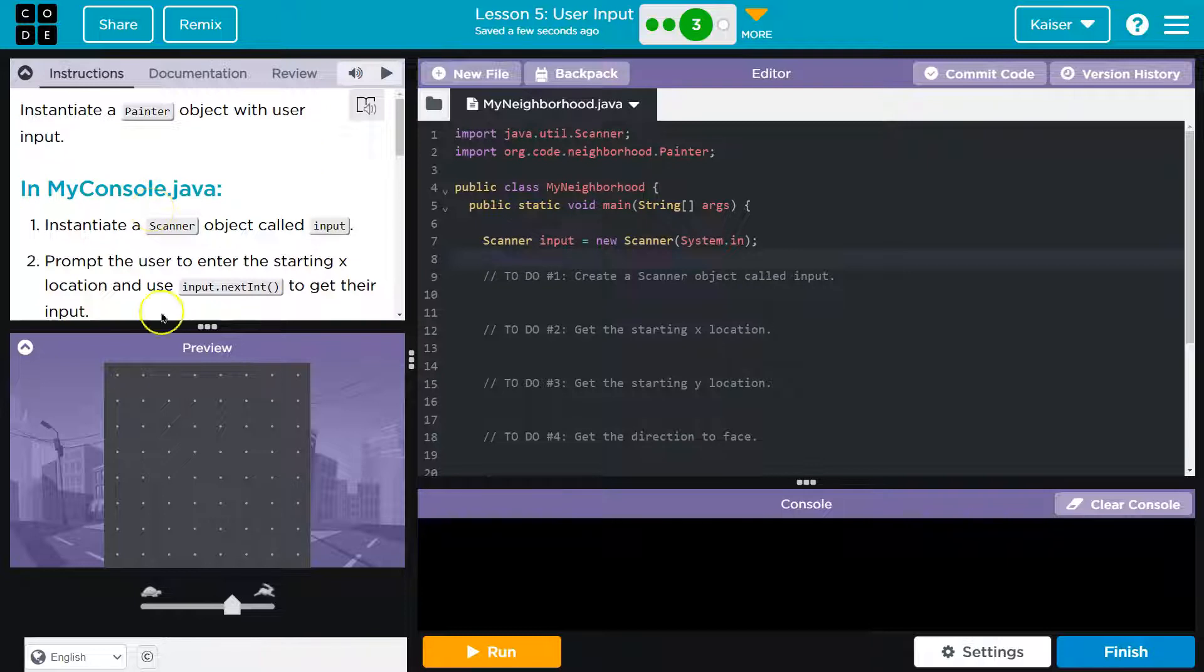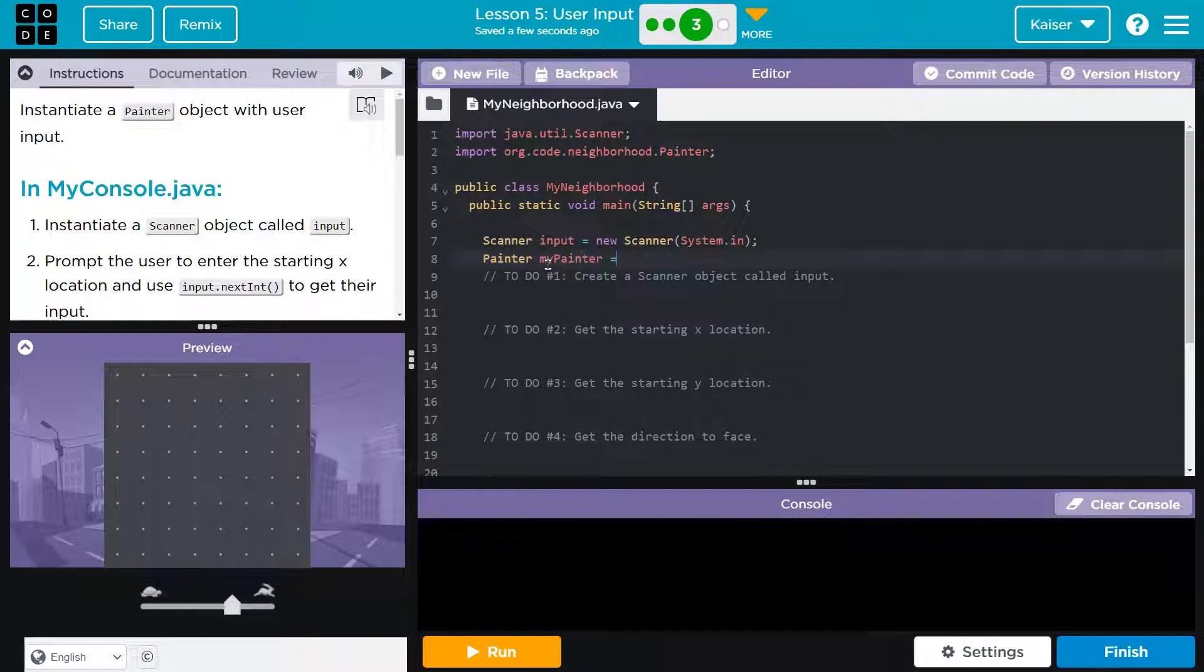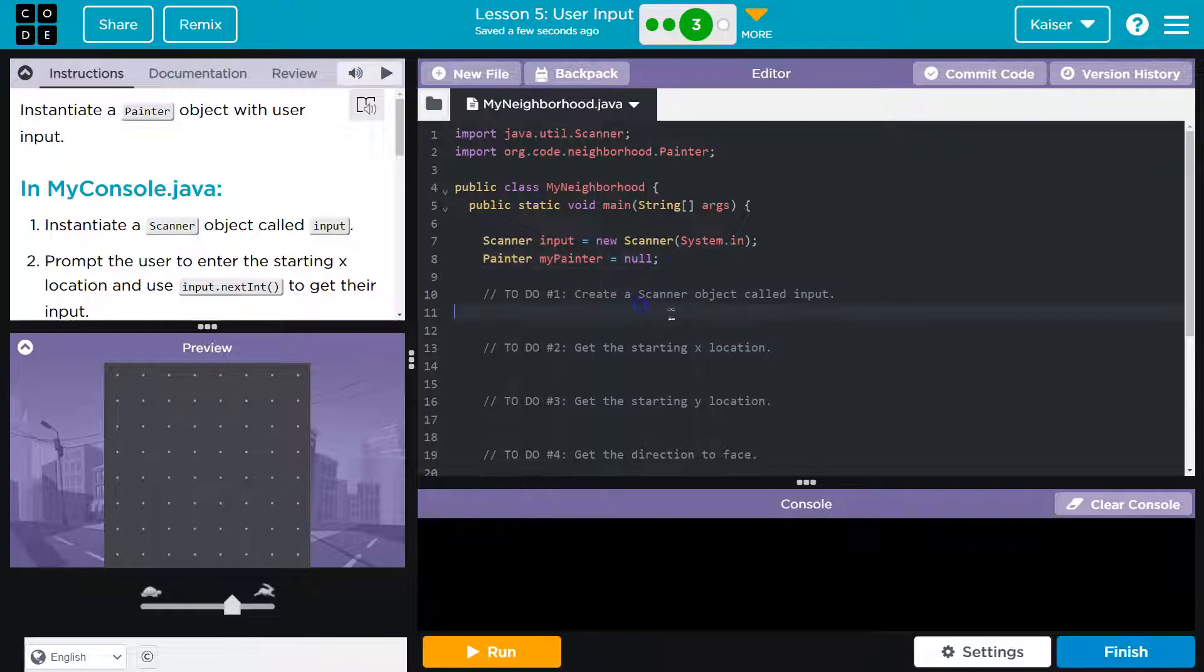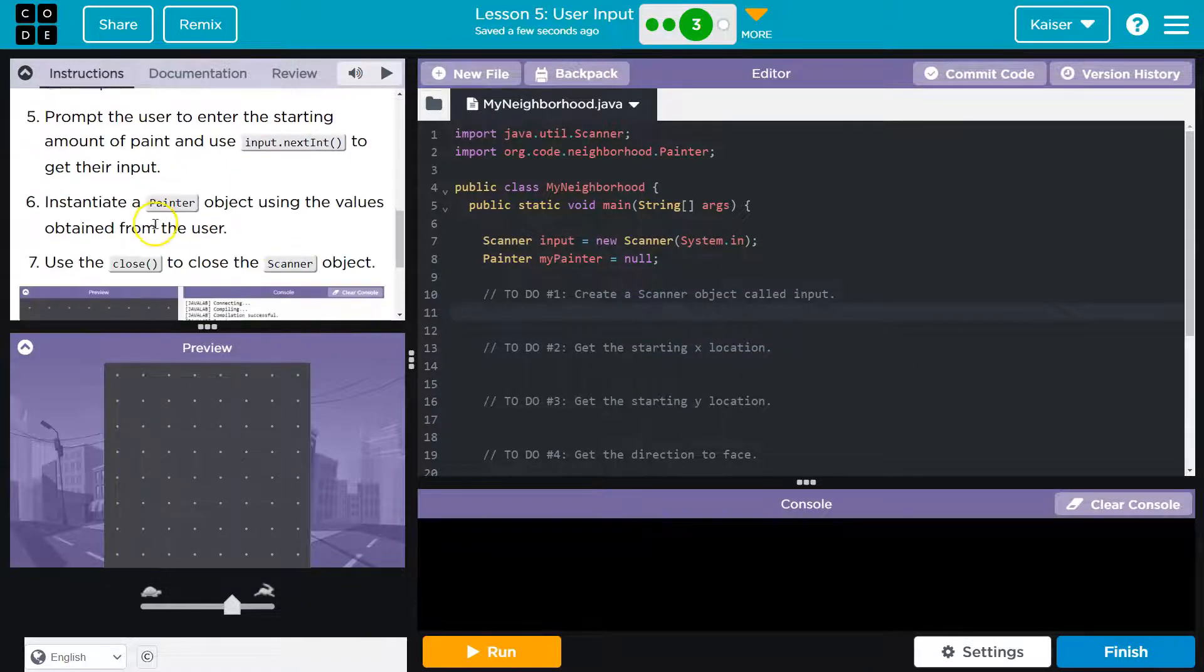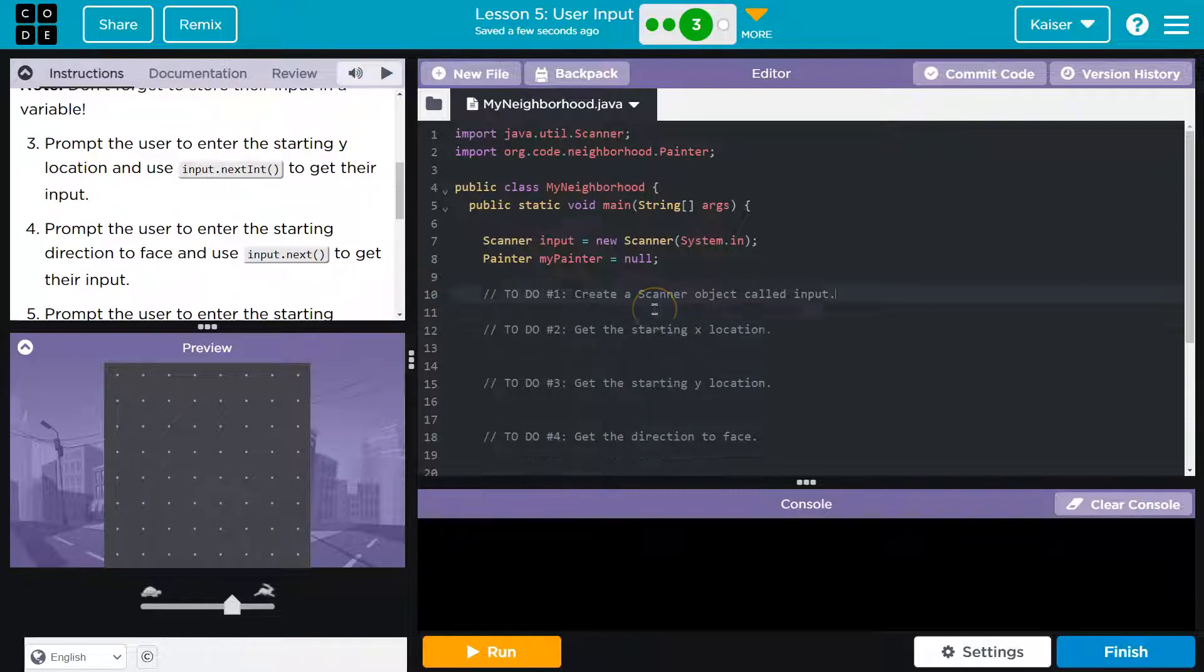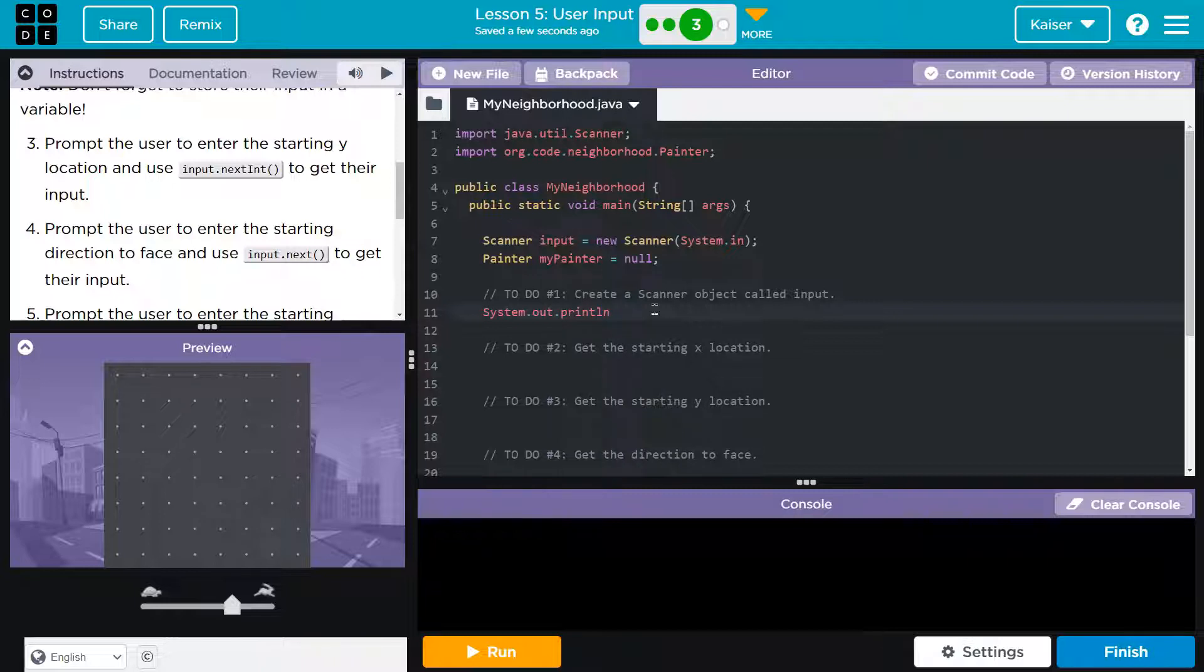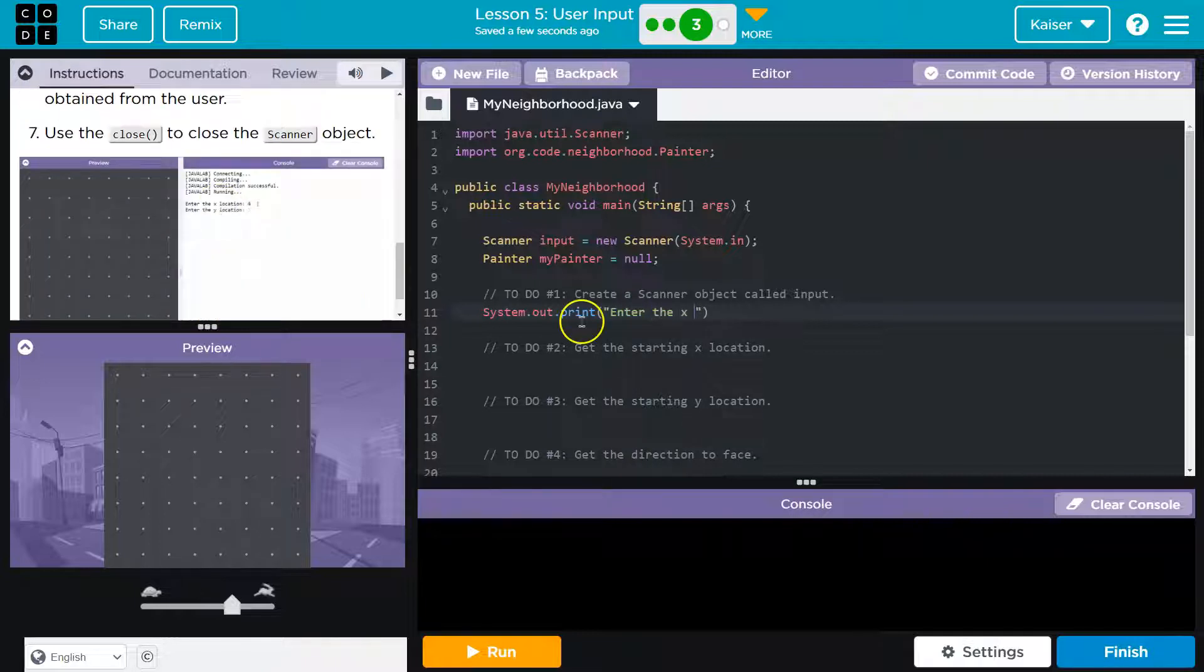I'm going to stick to our convention of calling these my, I guess. So I'll do painter my painter and I'm going to assign it null for now. All right, now I'm going to ask for input and I'm going to follow exactly what they have here. So they say enter x location with a colon and system dot out dot print. I'm not doing LN. Why? Because that would force input onto the next line. However, if we just do print, I can say enter the x location.